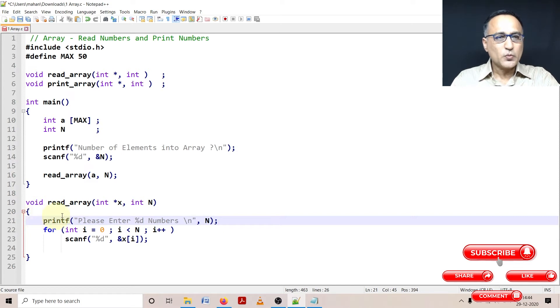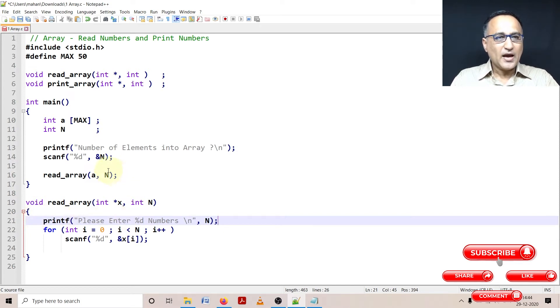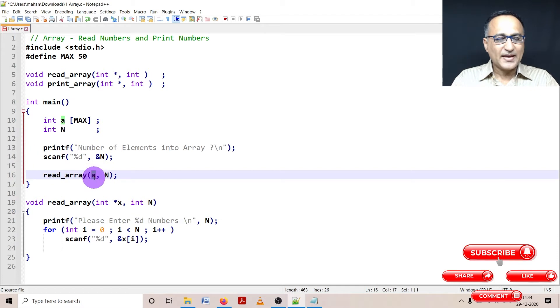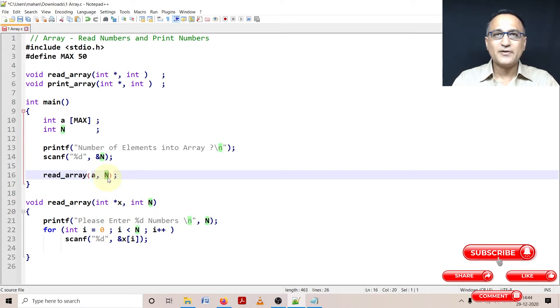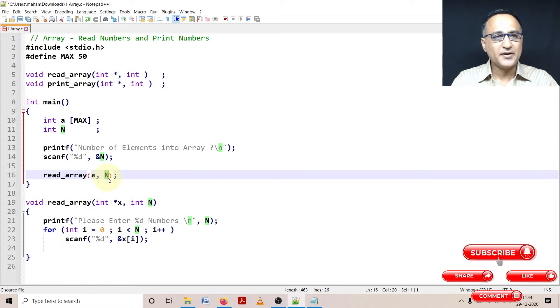So what we're doing right now here is I am passing the array name and I'm passing the maximum number of elements the user wants to enter into an array.